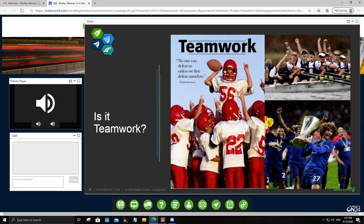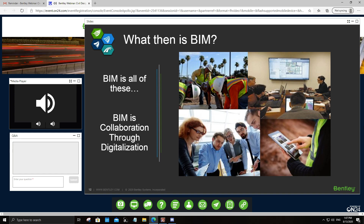Or is BIM about us — the users, the designers — the people who ultimately decide how to utilize these concepts and work as a team to meet project deliverables? Actually, all those concepts and terminologies together describe what BIM is all about. It is collaboration through digitalization. It uses a shared digital representation of a built asset to facilitate your design, construction, and operation processes, to generate a reliable basis for informed decision-making.